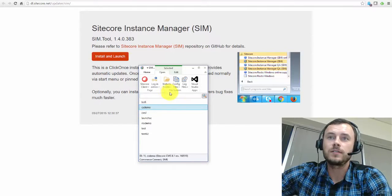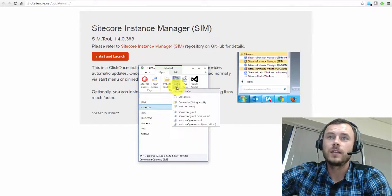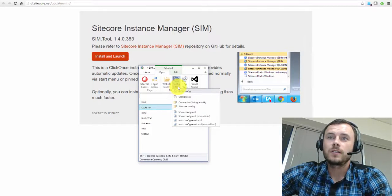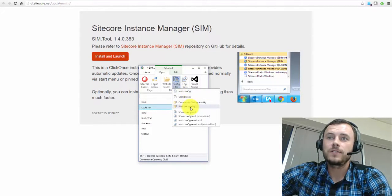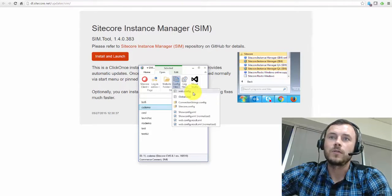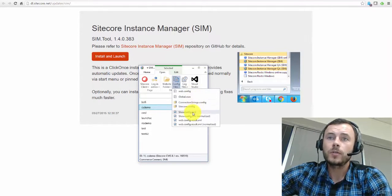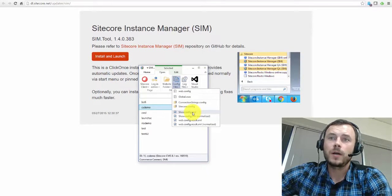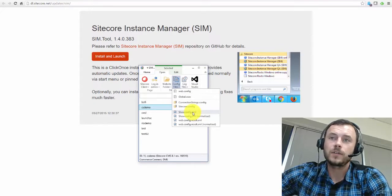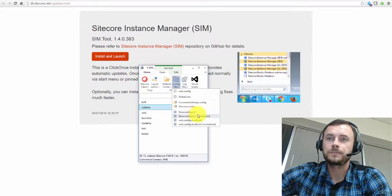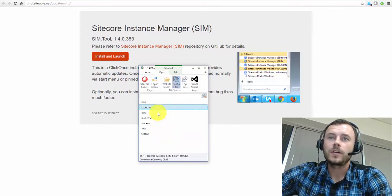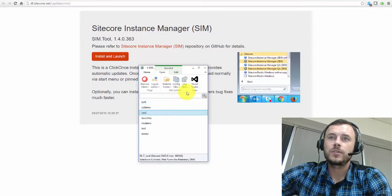Simply select an instance in the list, click the show config files, and then you can view your web config, connection string, Sitecore, or you can view a compiled show config XML. Okay, so that's number two.